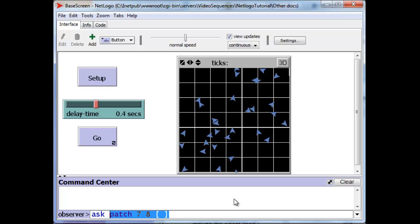The way to do that is to create an agent set using the with command. So if I want to take a look at the group of patches whose p-y coordinate is larger than zero, I can do that by asking patches with... and with keyword followed by an open square bracket and then a test. And all the patches will be looking at that test and only the ones that pass that test will be given the set of commands that follow the test.